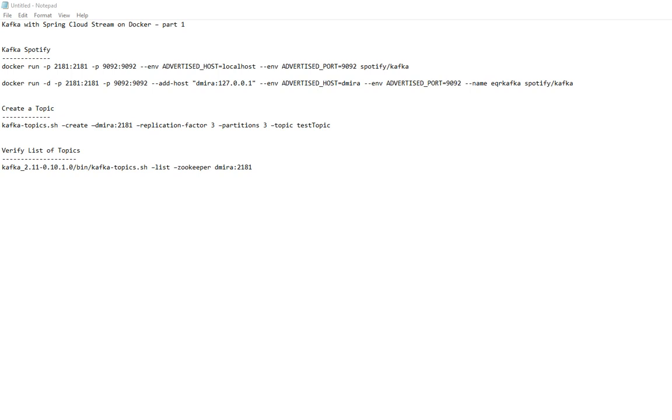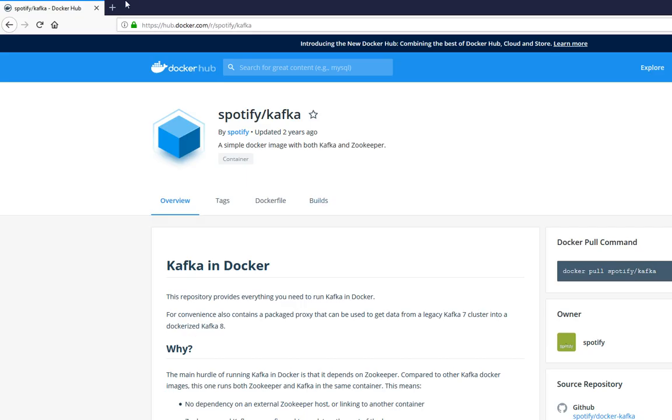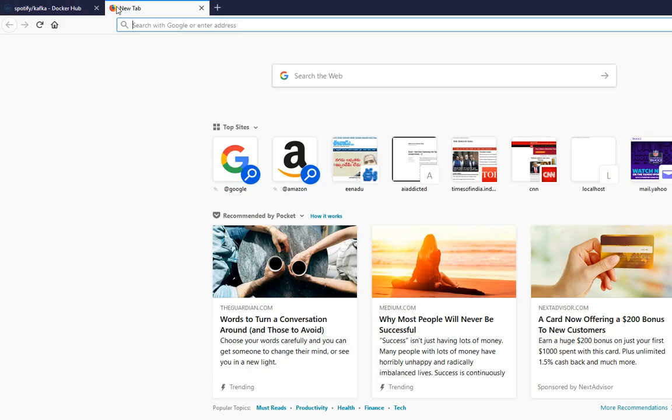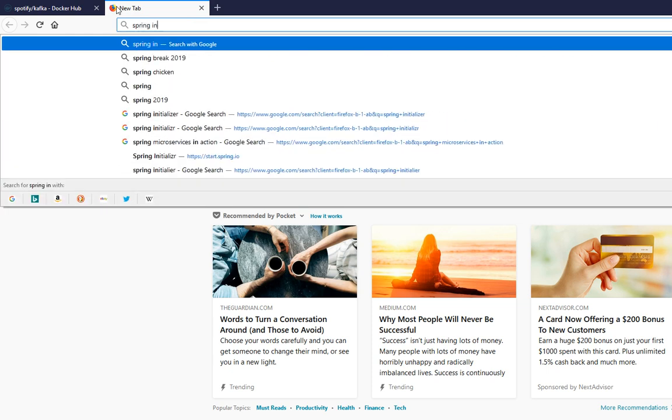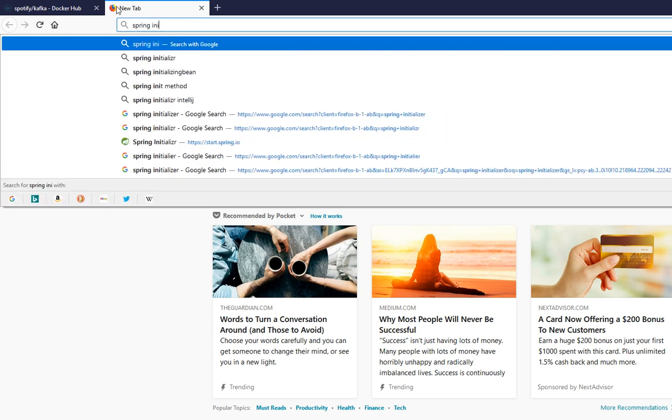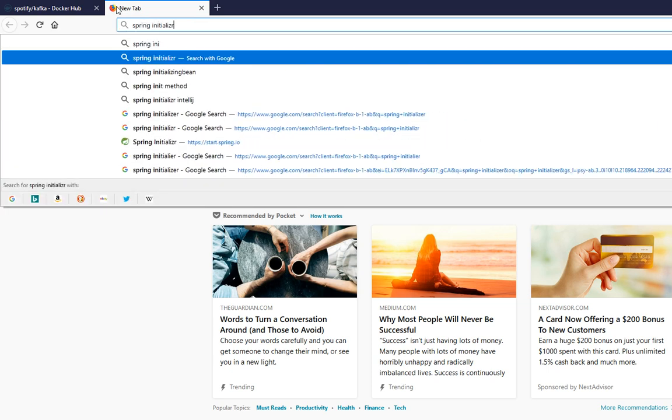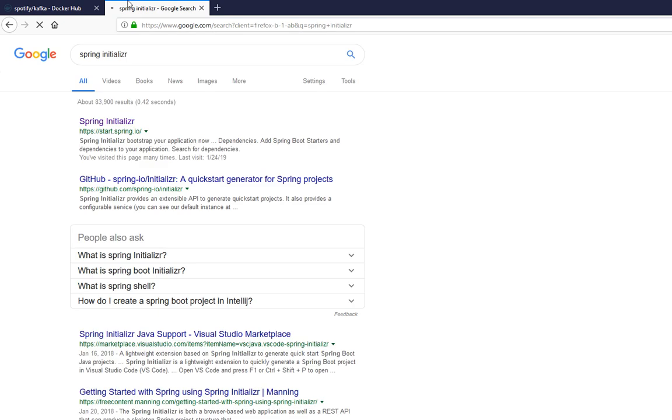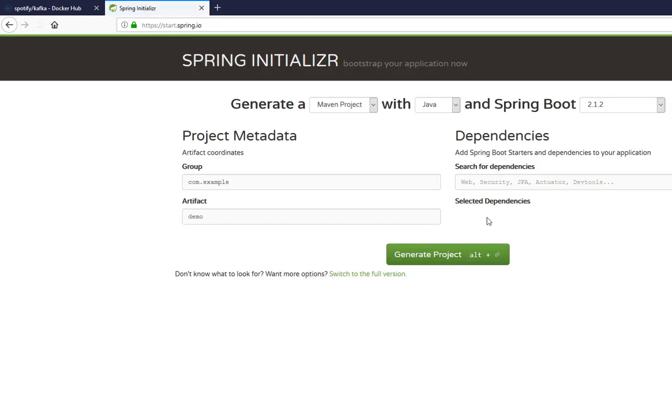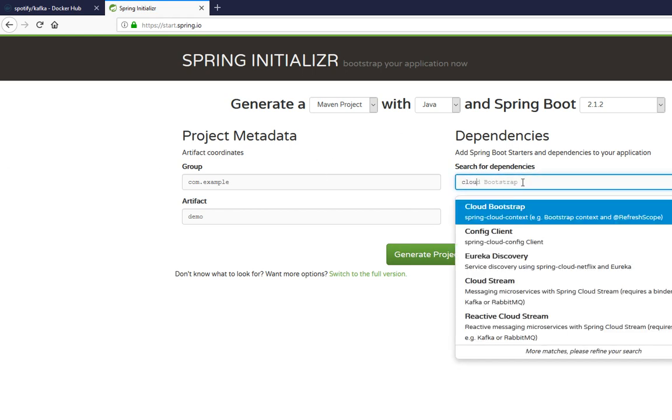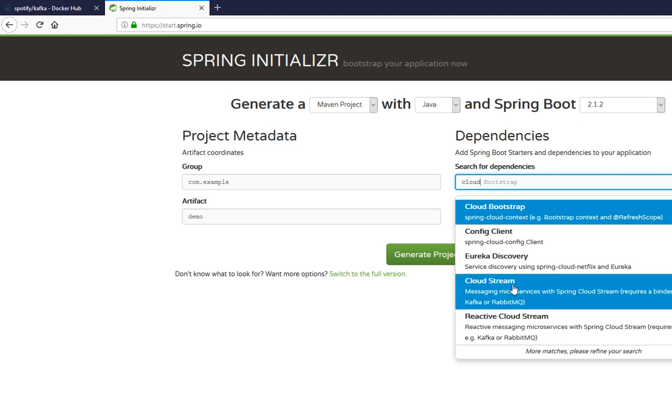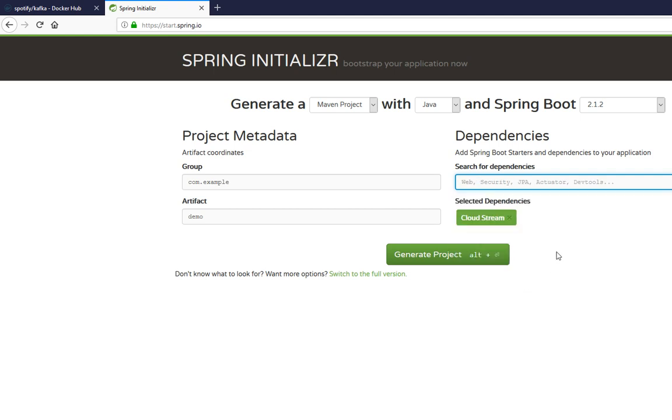So the first thing to do is go to Spring Initializr website. You get the Spring Boot project and basically add two things: Cloud Stream, this one here, and then add Kafka.